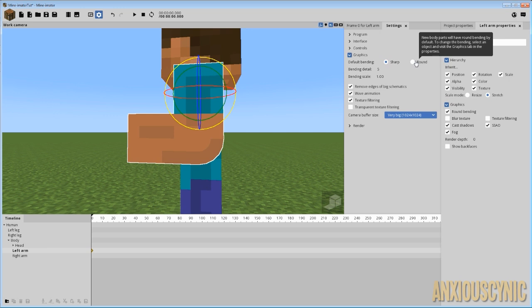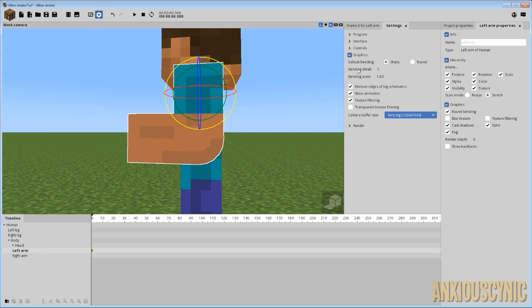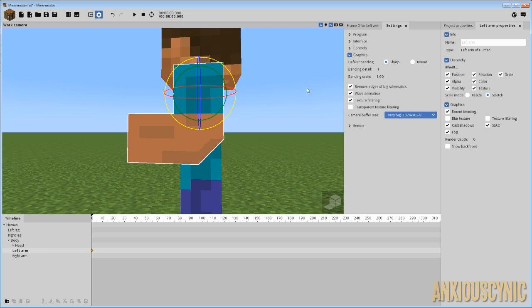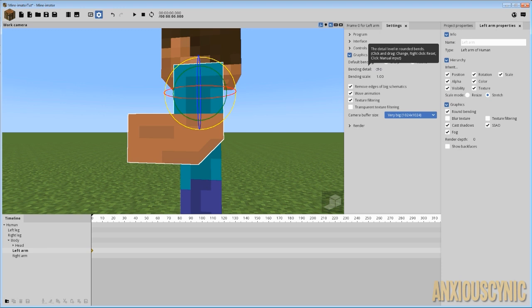In any case, that's up to you if you want it to start with or without sharp bending. But you have the bending detail here, and this is what controls just how smooth your bend is. If you notice, when I bring it down to 1, it looks rather odd. And when I bring it to 2, it's got that look to it, 3...